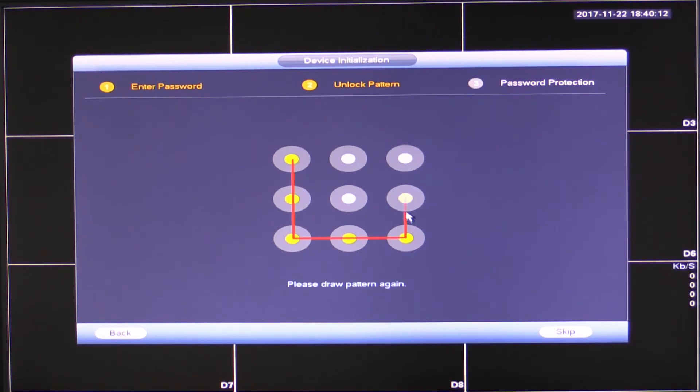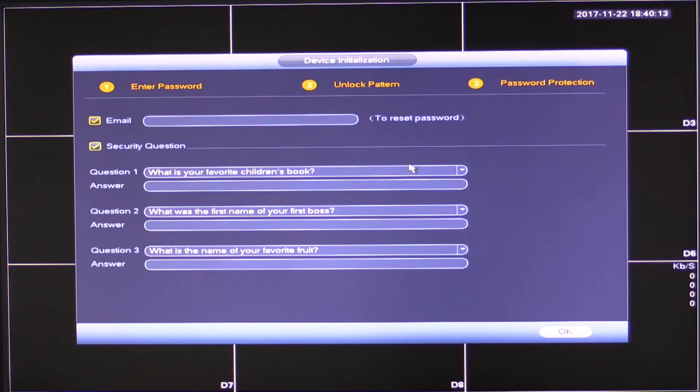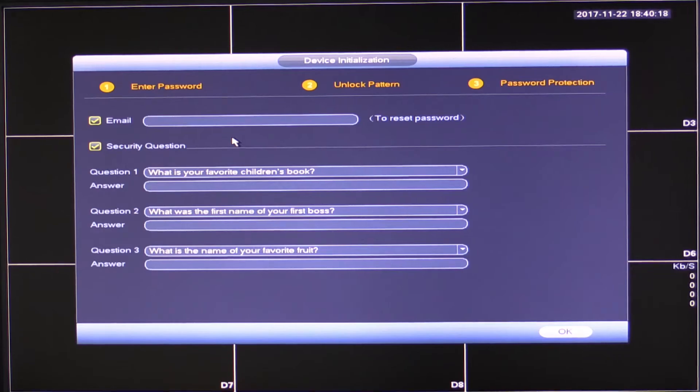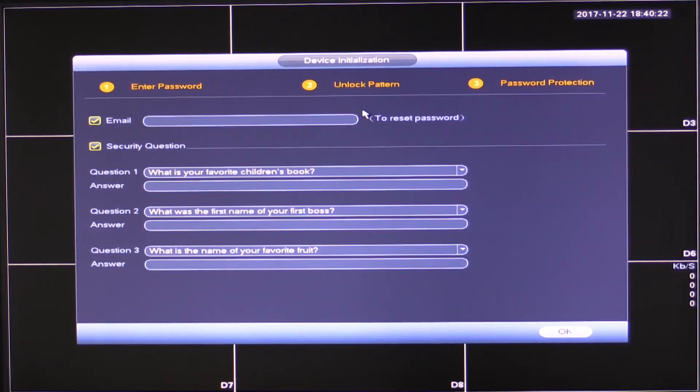Now we need to draw it successfully twice like that. Great. So now it's done and the password's set. So the next thing that's very important is setting up your password recovery setting.